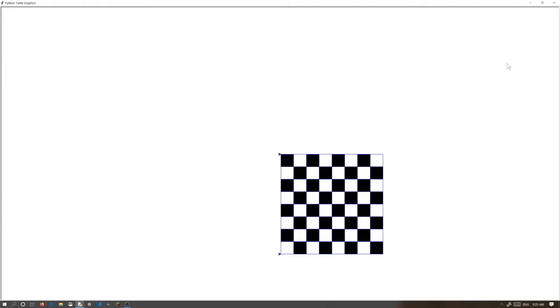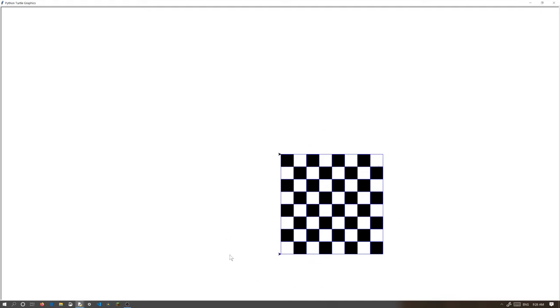And that is a chessboard. It might be a little rotated, but this is my best take at doing a chessboard in Python Turtle. And so, if you watched last video, I made a square in Python Turtle using a loop.